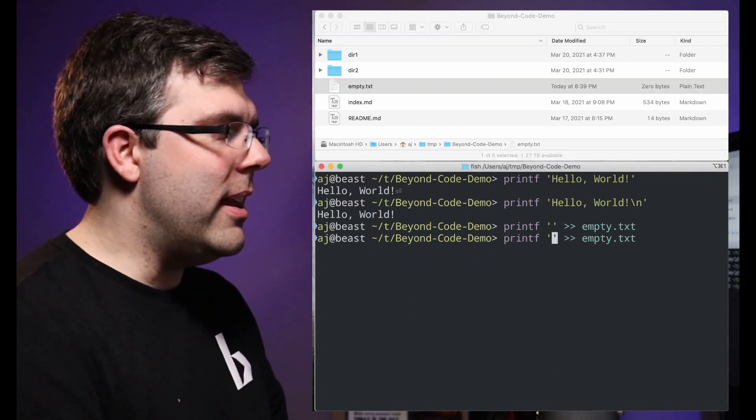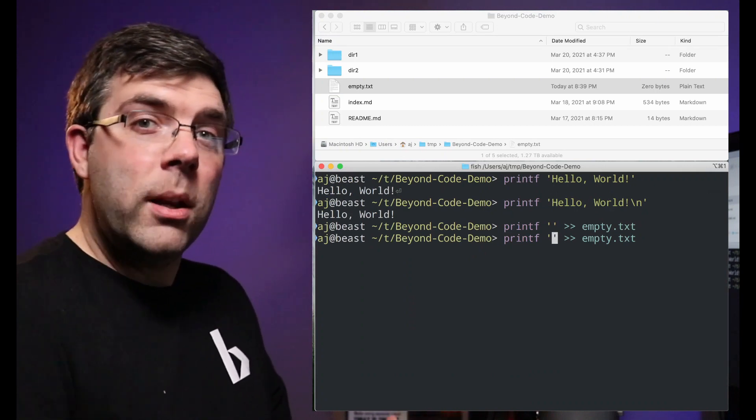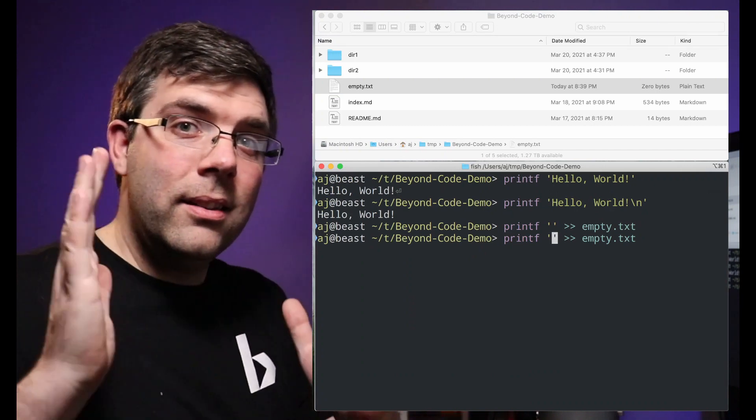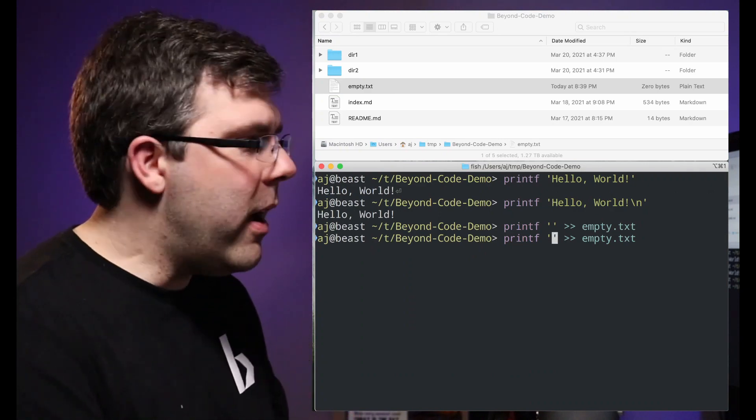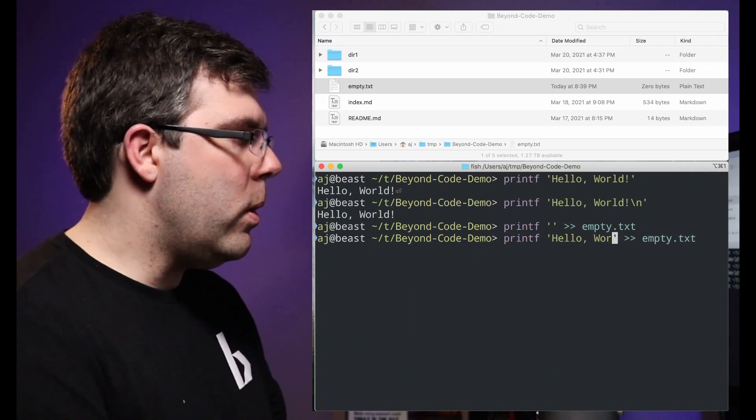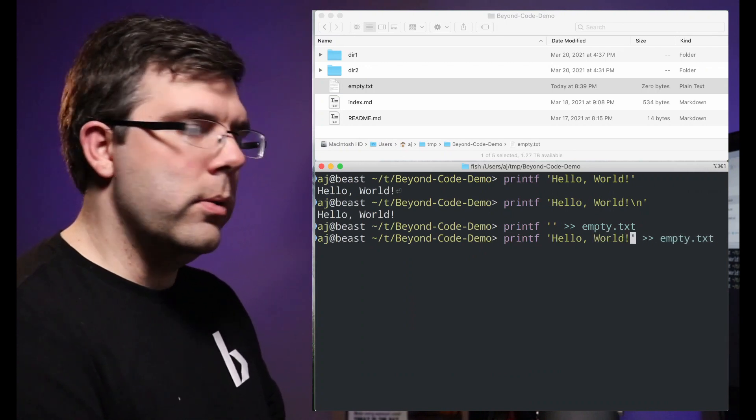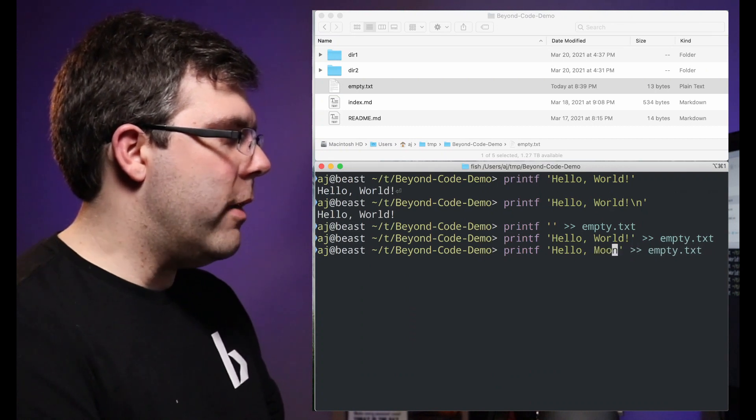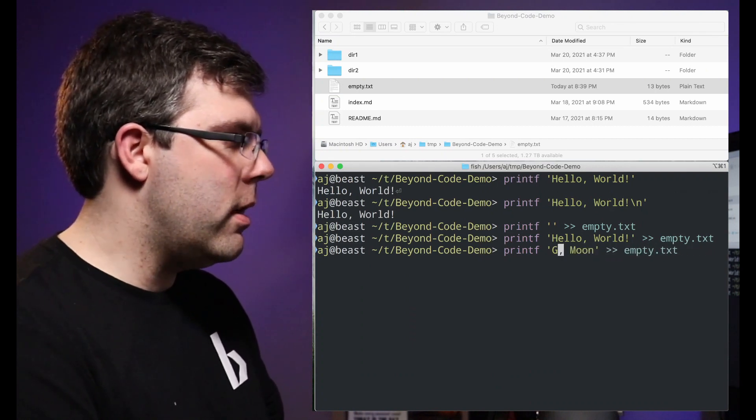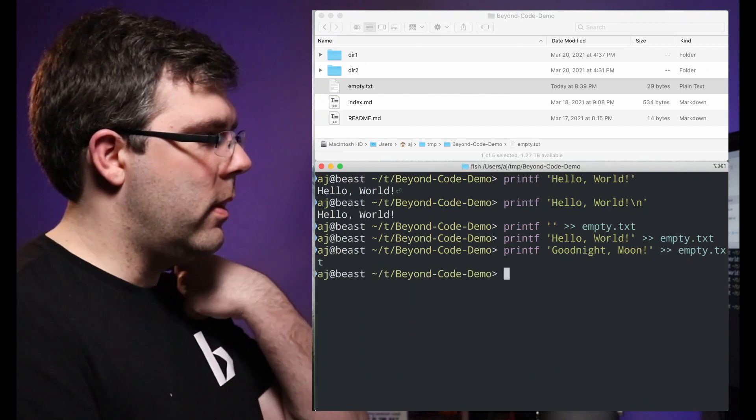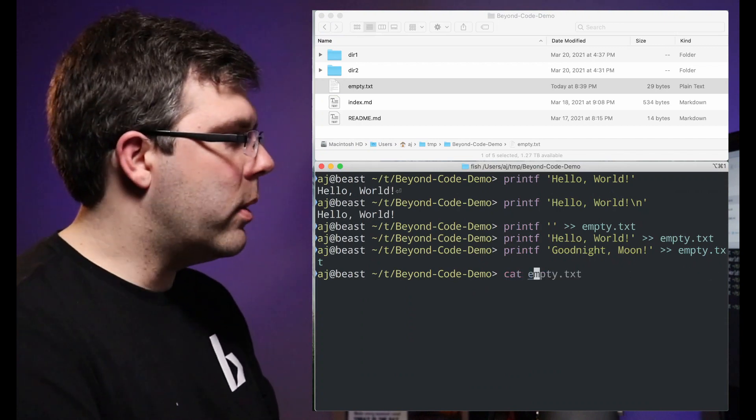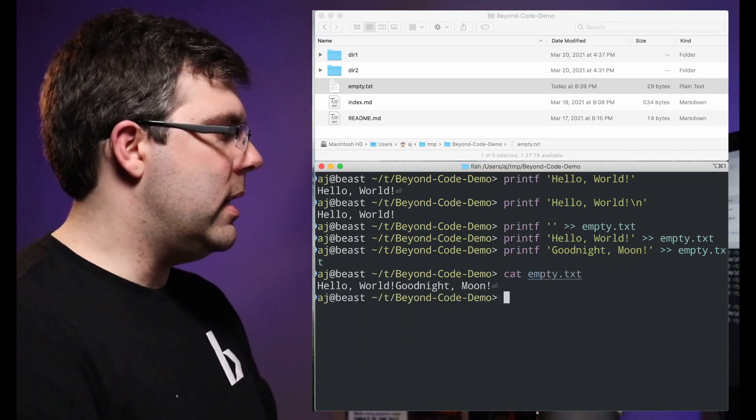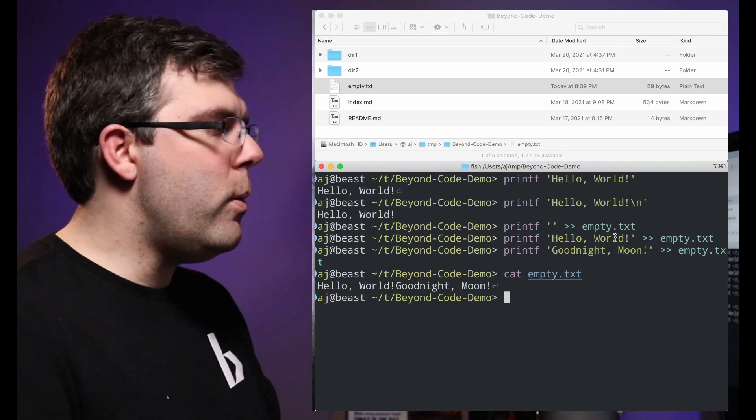What I've done is I've given it an empty string, so printf does have an argument that it's receiving and the argument is a zero length string, so it creates an empty file. Now if I want to add to that file goodnight moon I can do that as well. So now if I were to look at this file with cat, we can see hello world goodnight moon. But oh, guess what, I forgot to add my new lines.